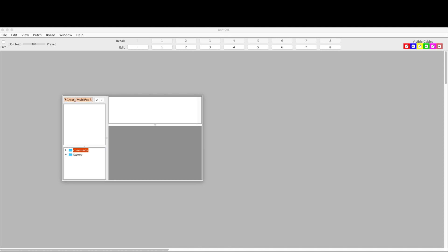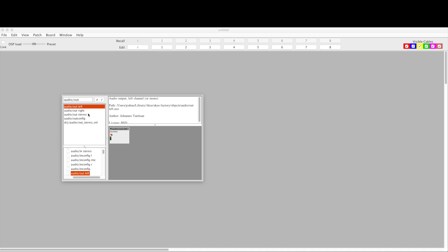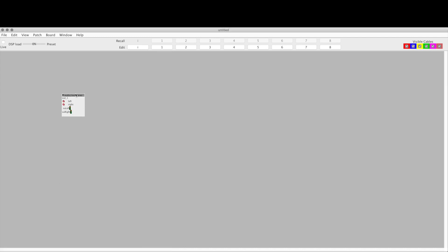What we're going to want is first we're going to want an audio out—audio slash out stereo. We want to use both channels for this one, so we'll take that and put it over here.